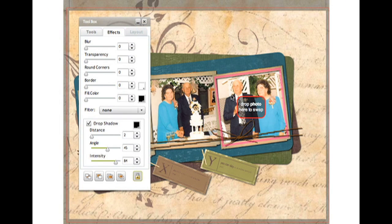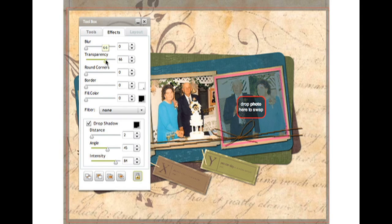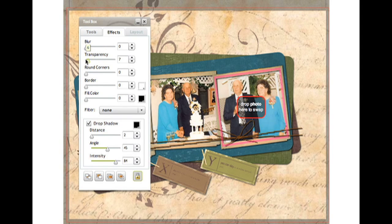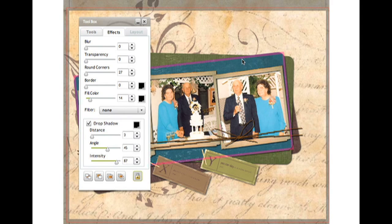The Effects tab in the Studio Toolbox is a real bonus. Simple slider controls provide a multitude of creative options with a simple click.